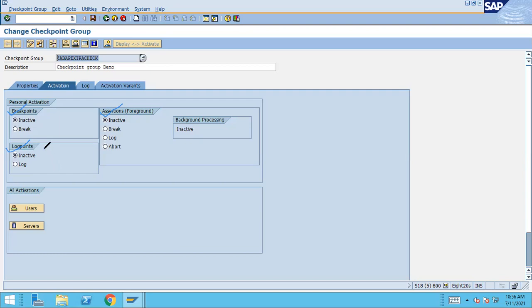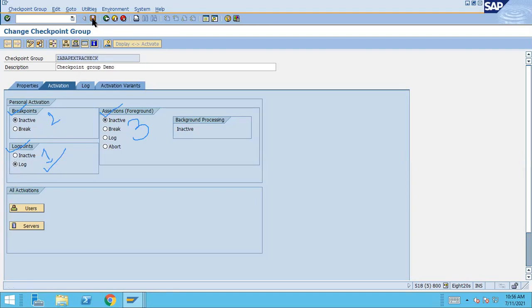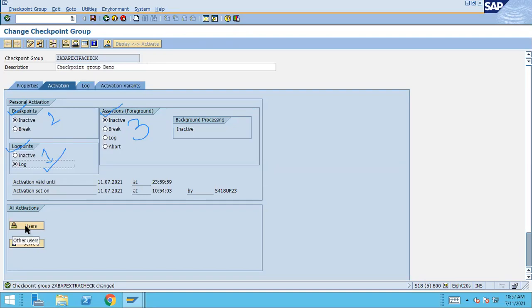First I will show you how to use the log point and how it can be beneficial, then I will show you how to use the breakpoint, and then the assertion. To activate the log point, select 'Log' and click the Save button. You'll be asked for what time period you want to activate this log point — I'll give today's date only. You can also set an end date through which the log point will be activated.